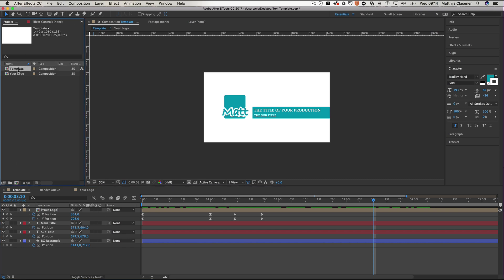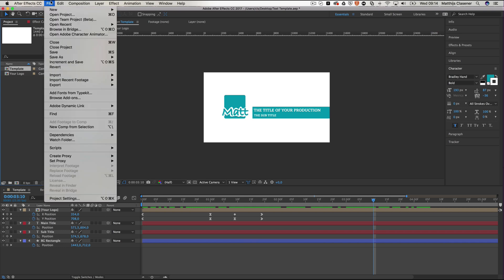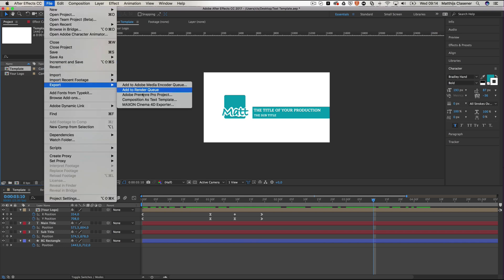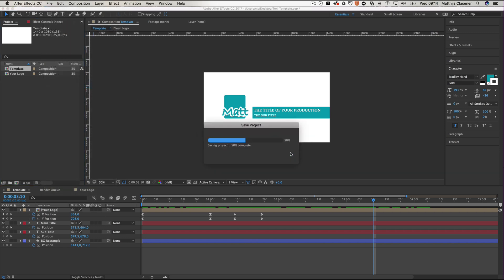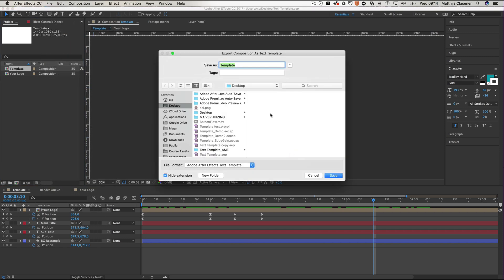You've got to select the template that you want to export as a template. So file, export, and then composition as text template. Yeah, I need to save it of course. Template and demo for the YouTube. Okay, there you go. Save.